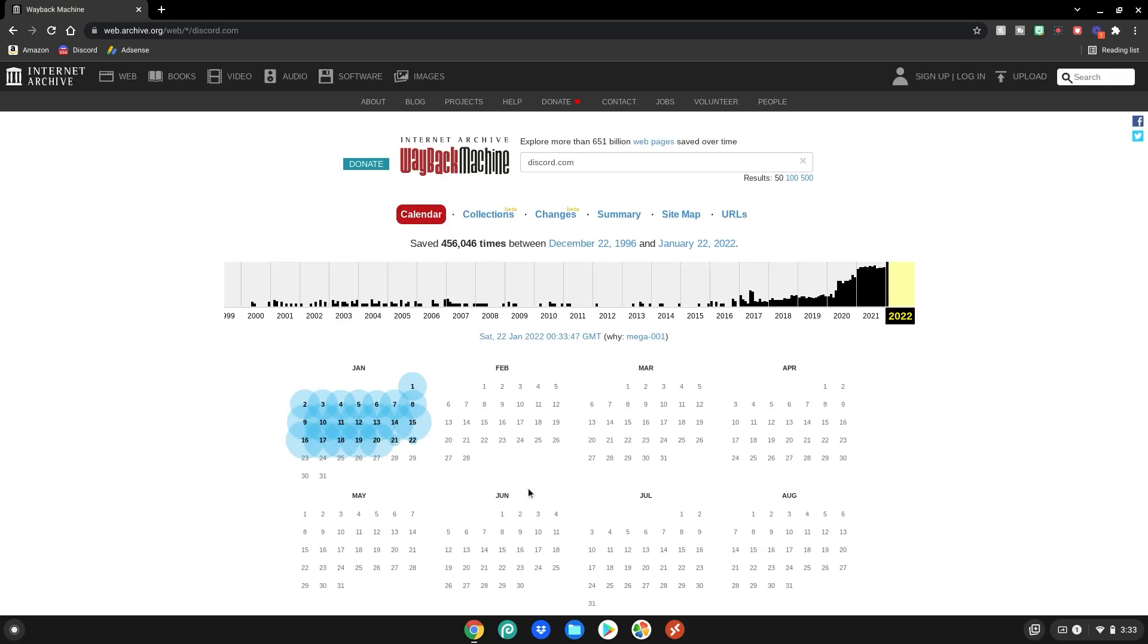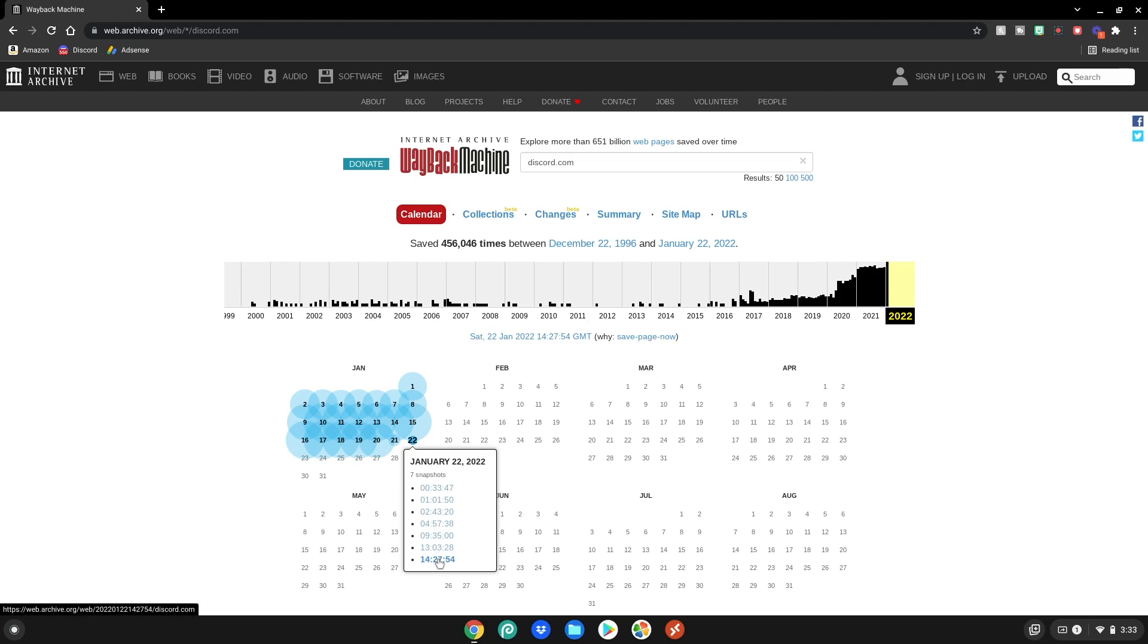Of course you want the newest version of Discord so you want to go to January 22nd, go to the latest snapshot and click on it.